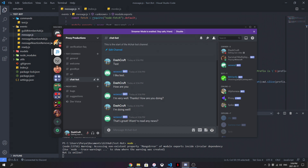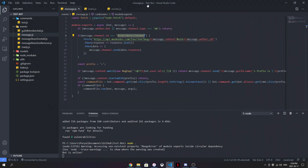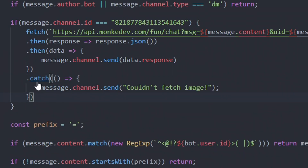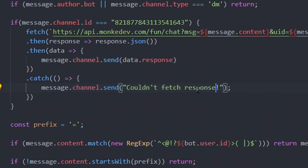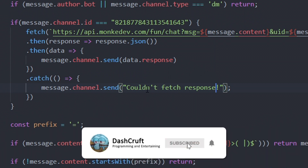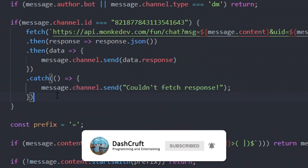The last thing we need to make sure about is error handling. Let's say the bot didn't actually send us any response — well, you can catch the error. Pretty simple. You just do .catch() and it's going to catch the error and say message.channel.send('Couldn't fetch response'). Sometimes there are interruptions in the API, or problems in general. This makes sure the bot communicates when it can't get a response, so everything works as smoothly as possible.